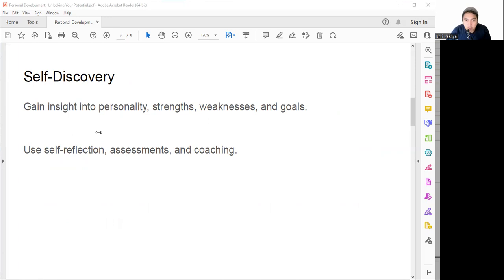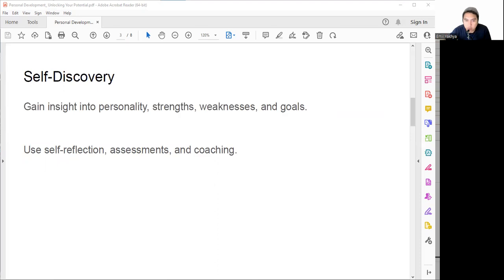First, self-discovery. Self-discovery is the first step of personal development. It involves gaining insight into our personality, strengths, weaknesses, interests, values, and goals. It helps us understand who we are, what we want, and where we want to go.